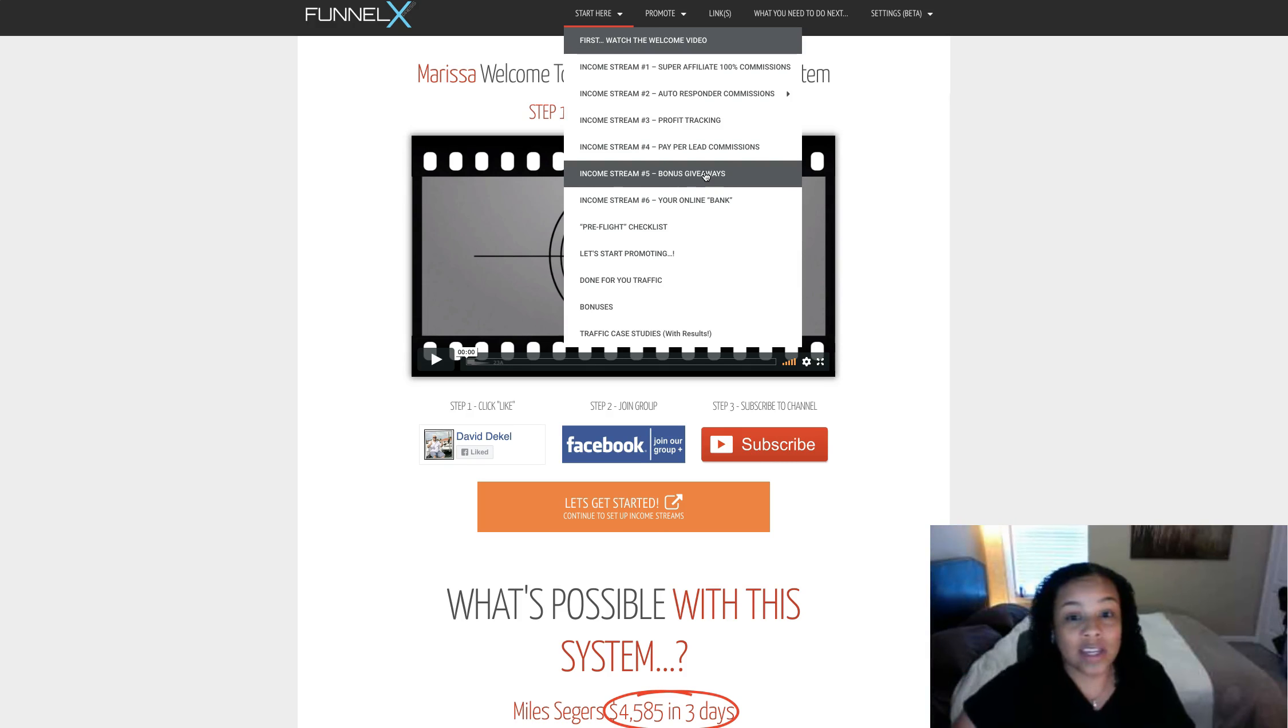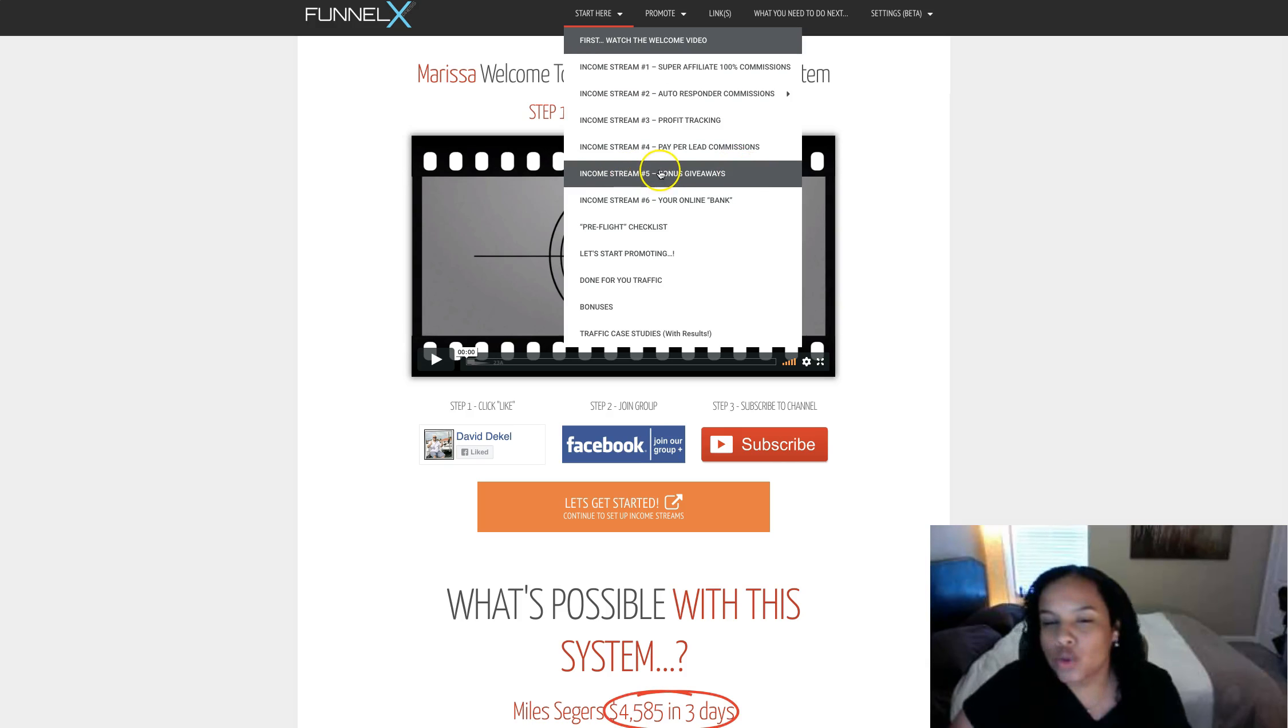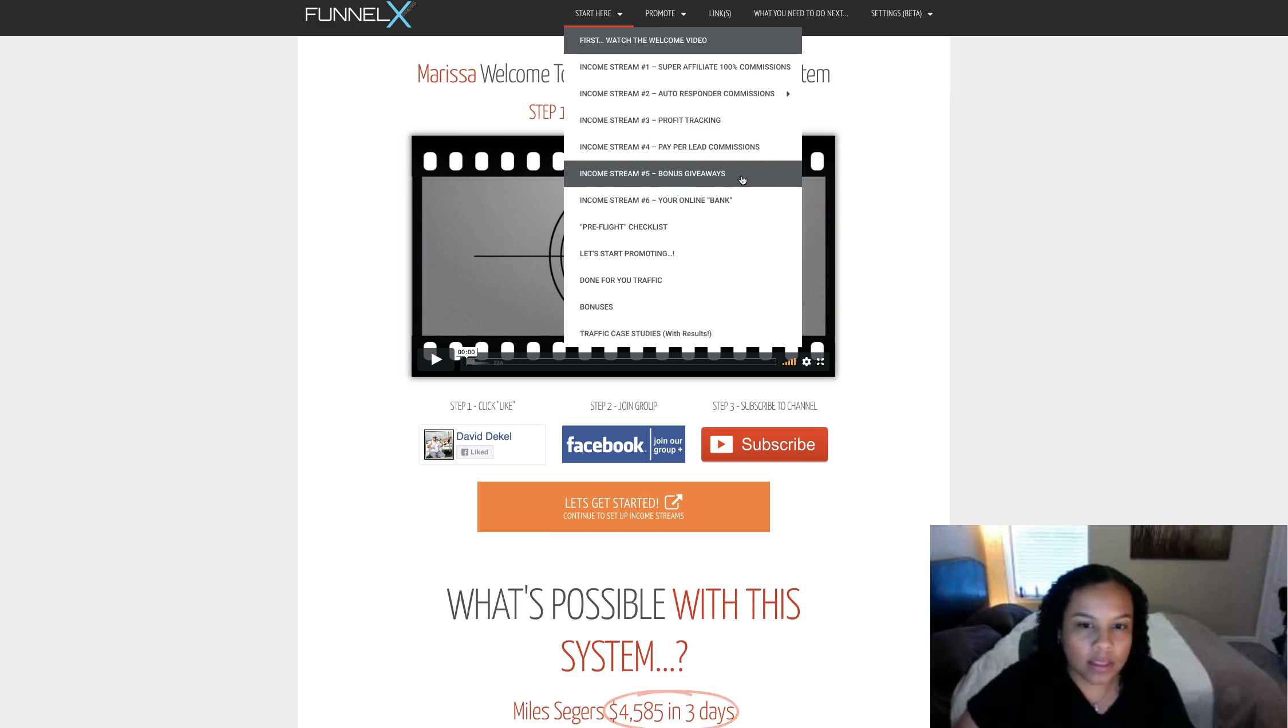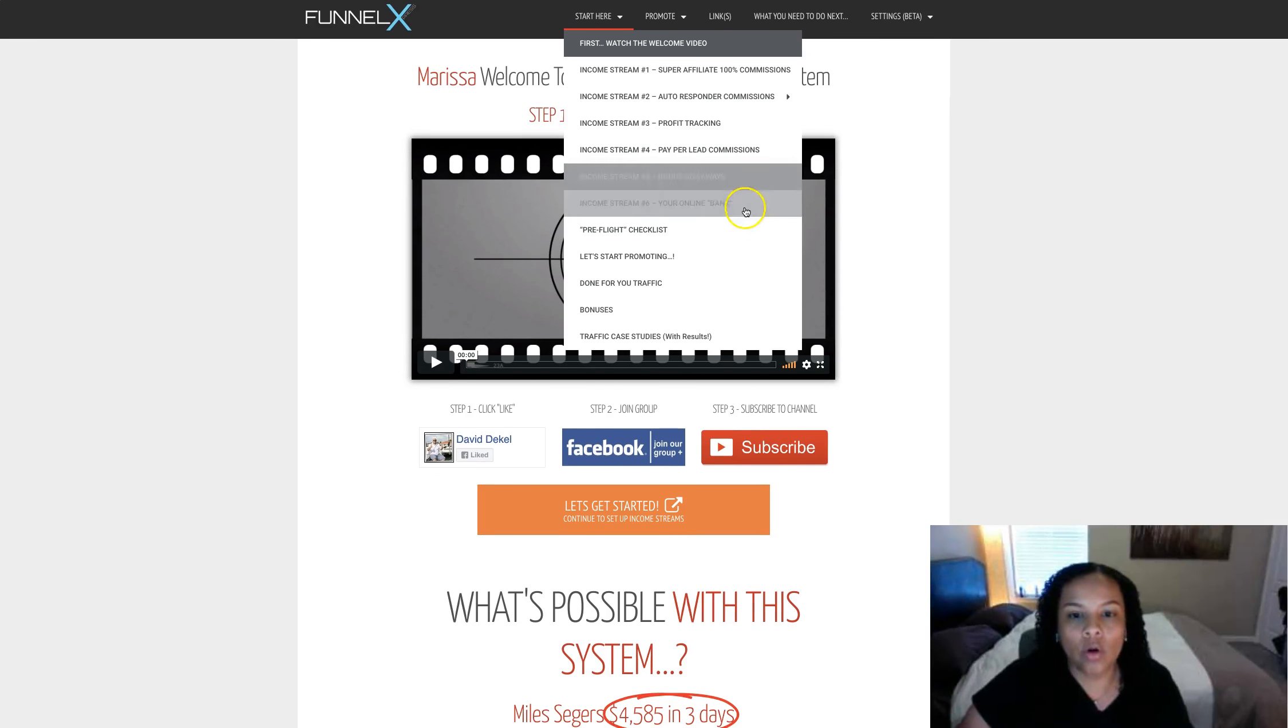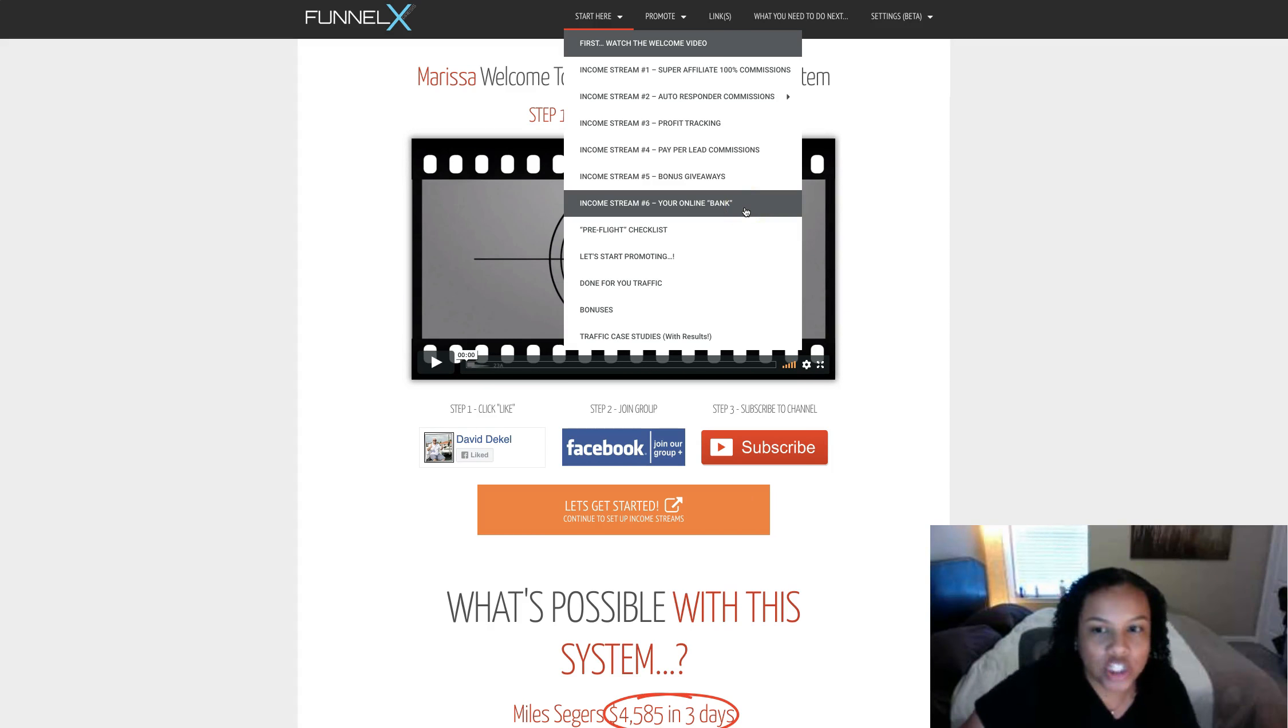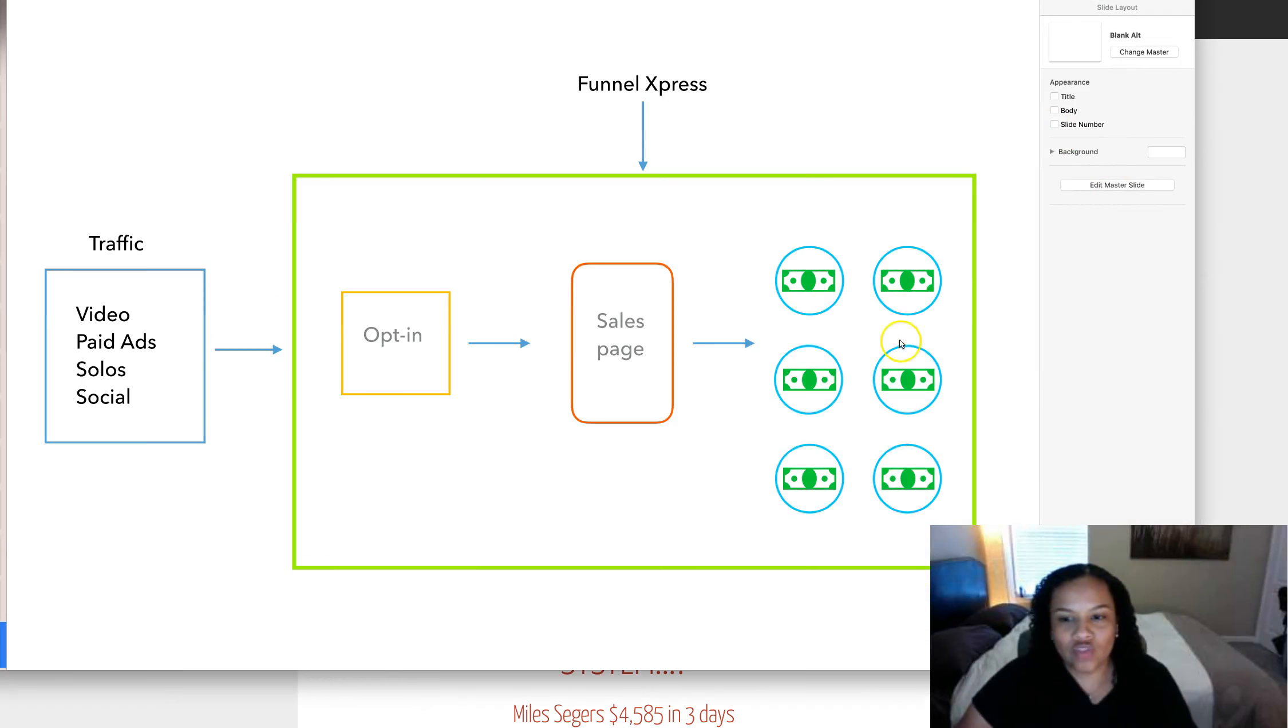Paper lead income stream, basically you'll be able to make money with this system without anybody buying anything and you'll still make money. Income stream number five is a third-party company that allows you to give bonus giveaways to your clients, your leads, whatever. You can use this for any niche. All of these you can use basically for any niche. Number six is a very friendly merchant account for affiliate marketing and online marketing.